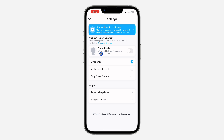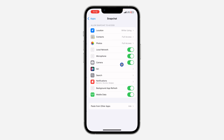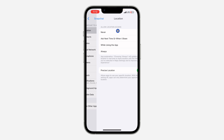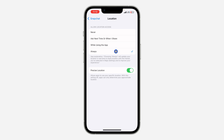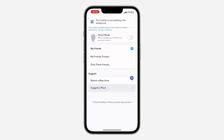If you want them to see your precise location, click on 'Update Location Settings' at the top. Click on 'Open Settings' and select location, then change it to 'Always'. Make sure precise location is turned on so they'll be able to see your exact and live location.